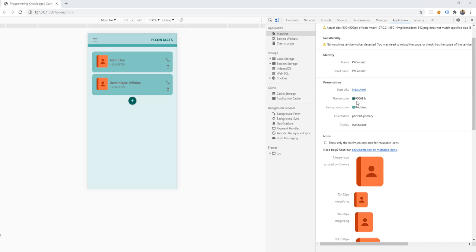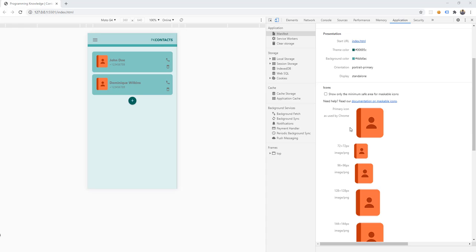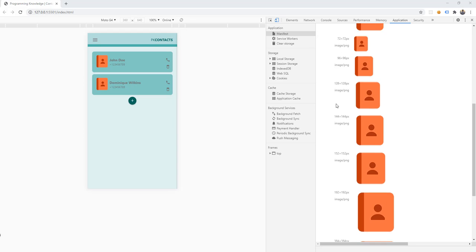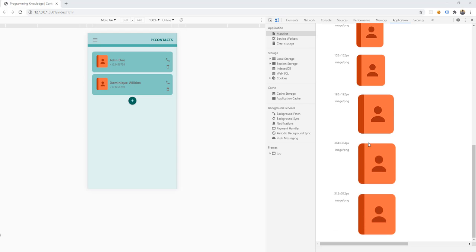We also have the theme color, background color, orientation, and display. And of course, the icons that we have defined — for example, the 72x72 pixels icon and the other sizes as well.